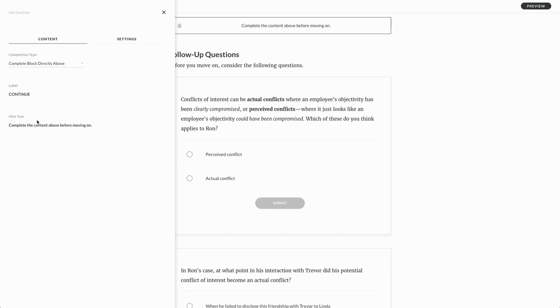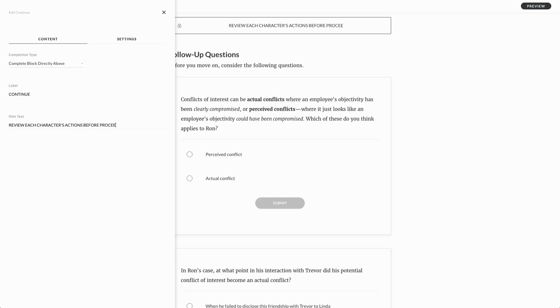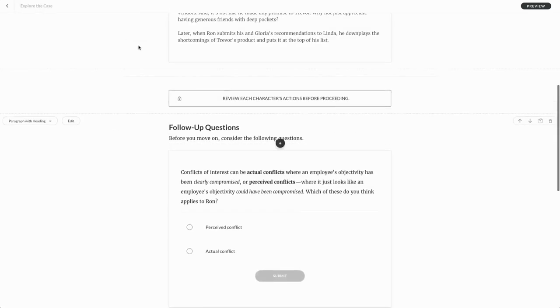We'll keep that continue label, but we'll change the hint here to say, review each character's actions before proceeding. There we go. So that's the hint for that one.